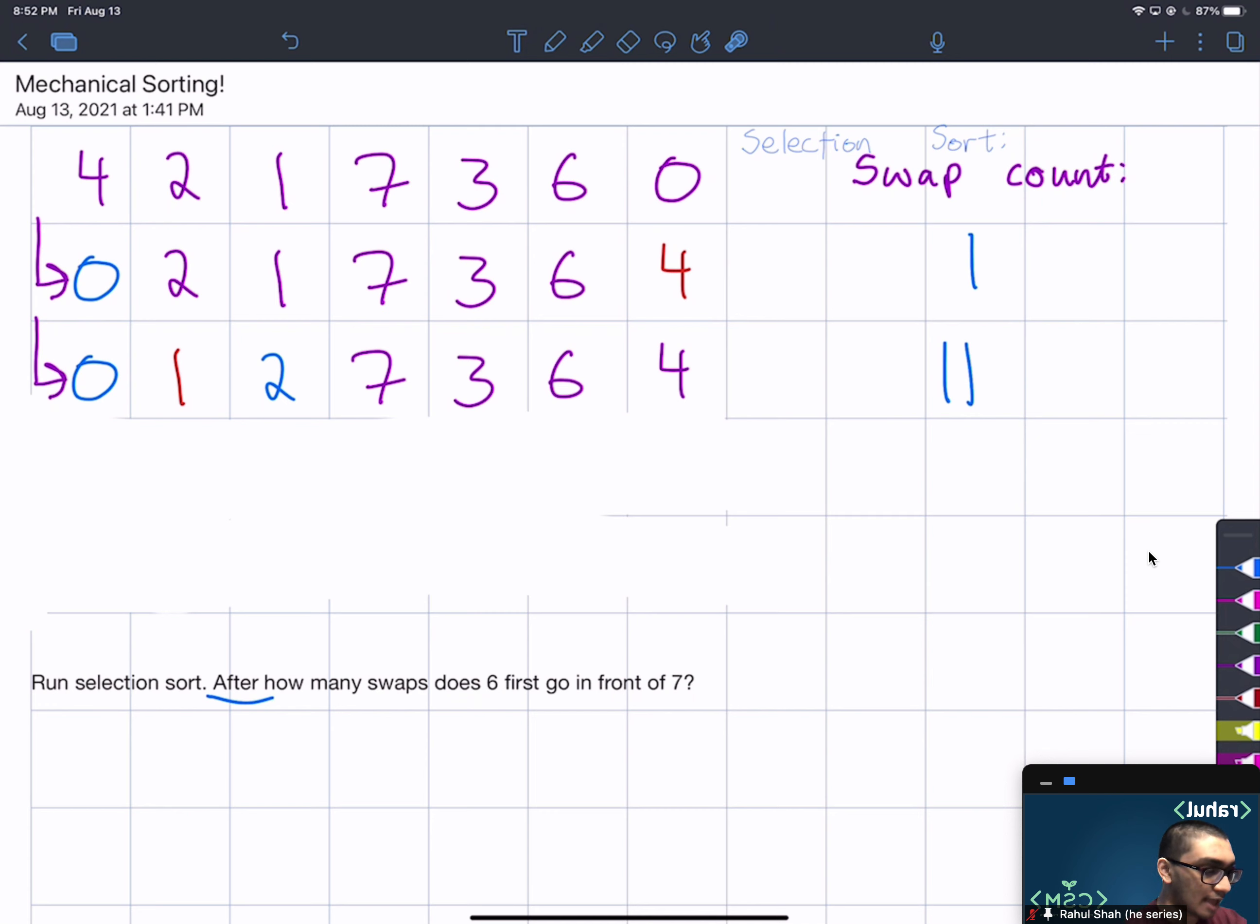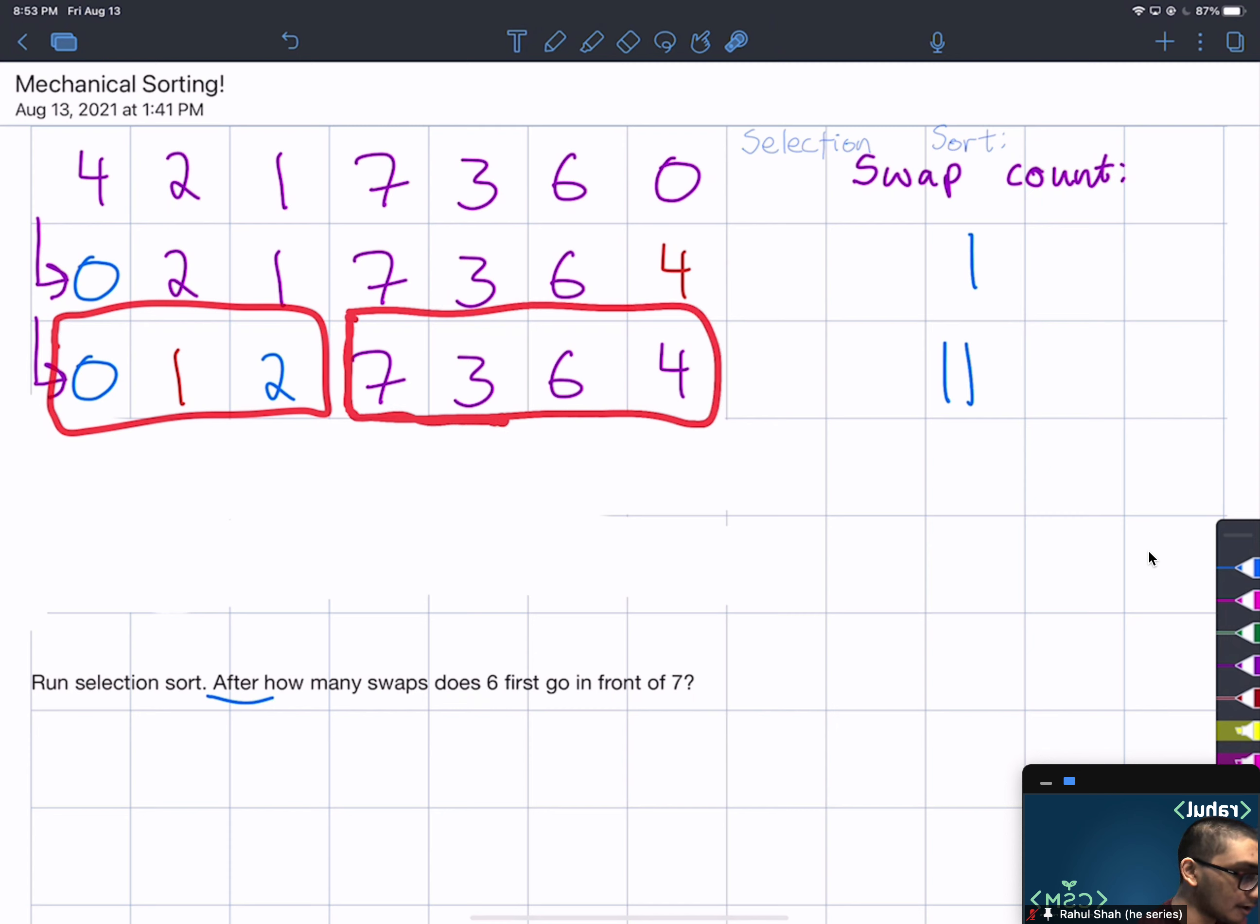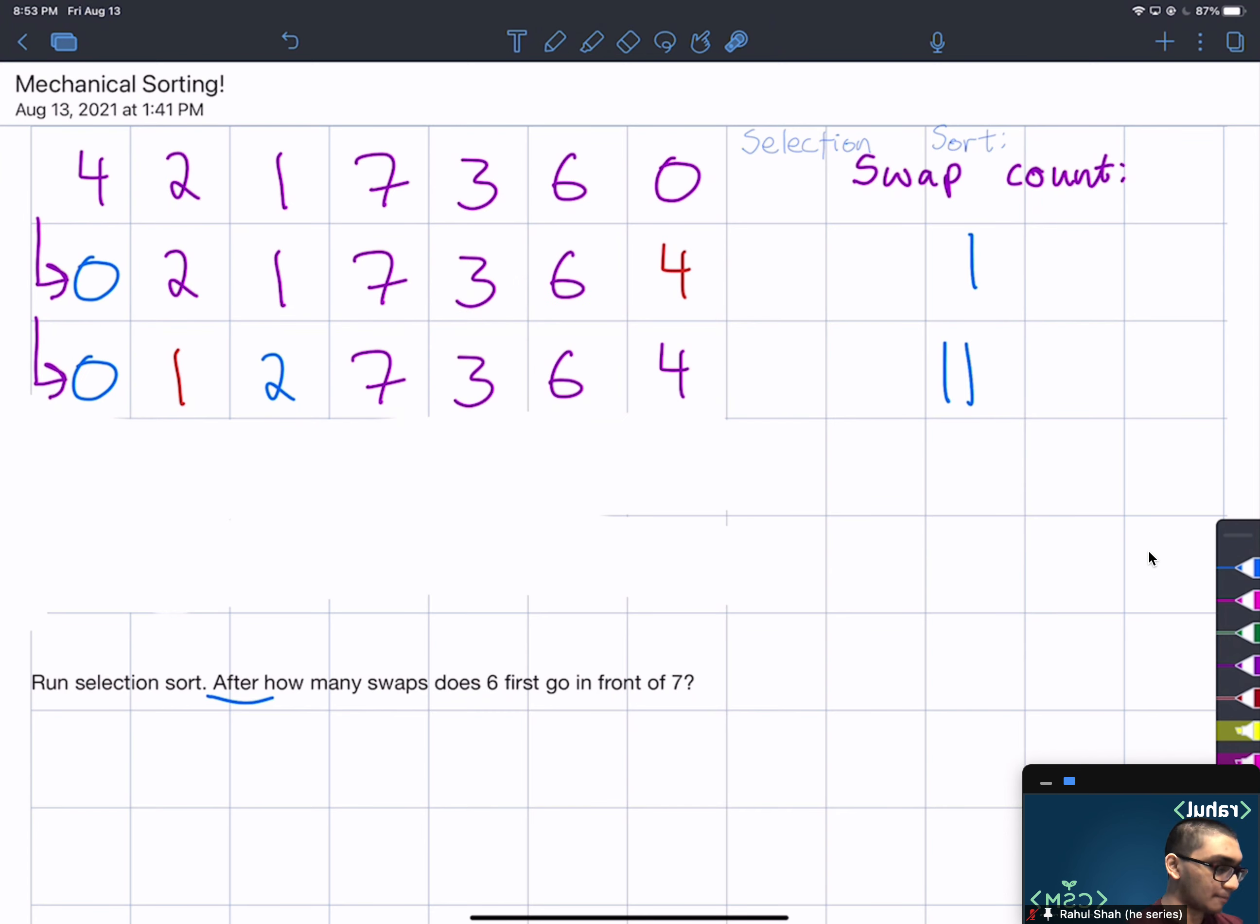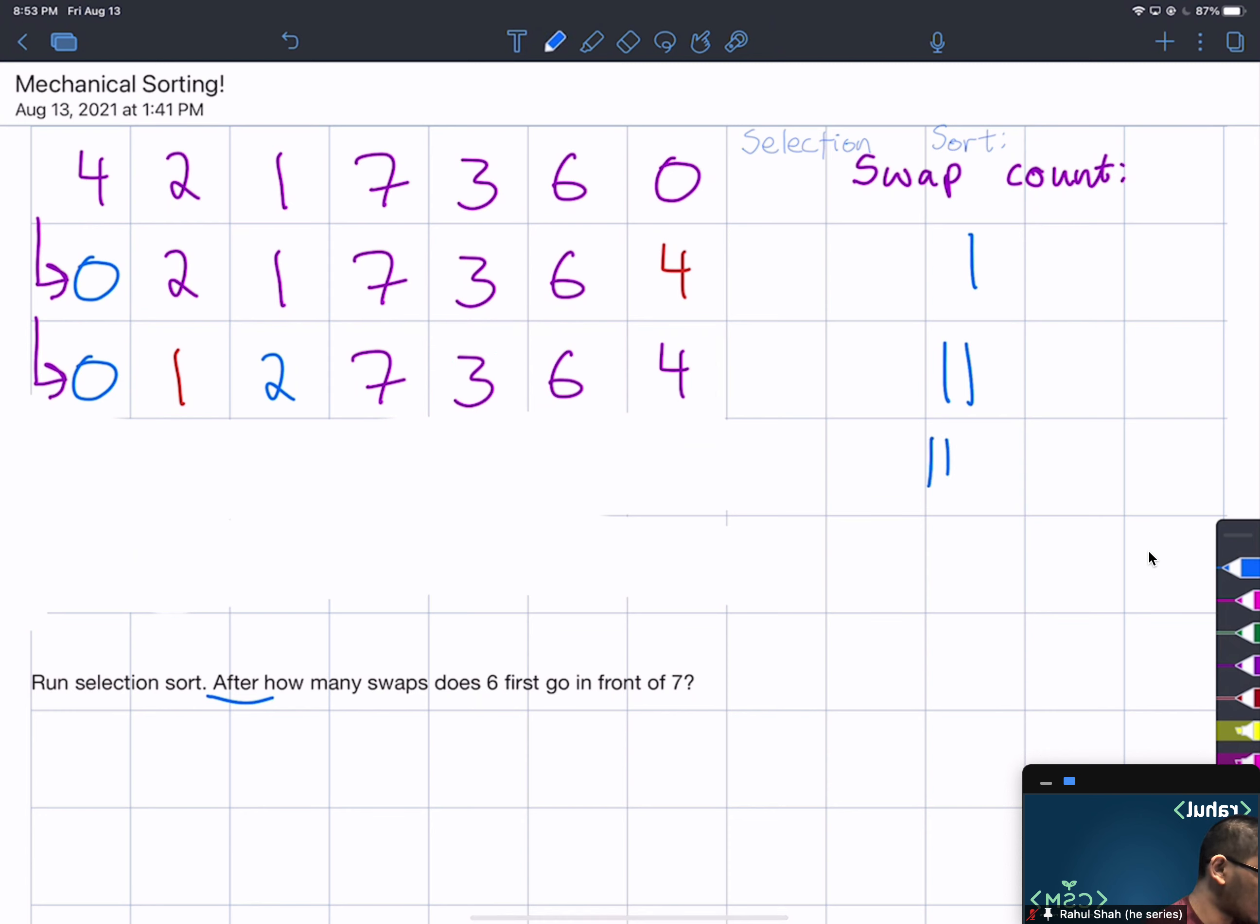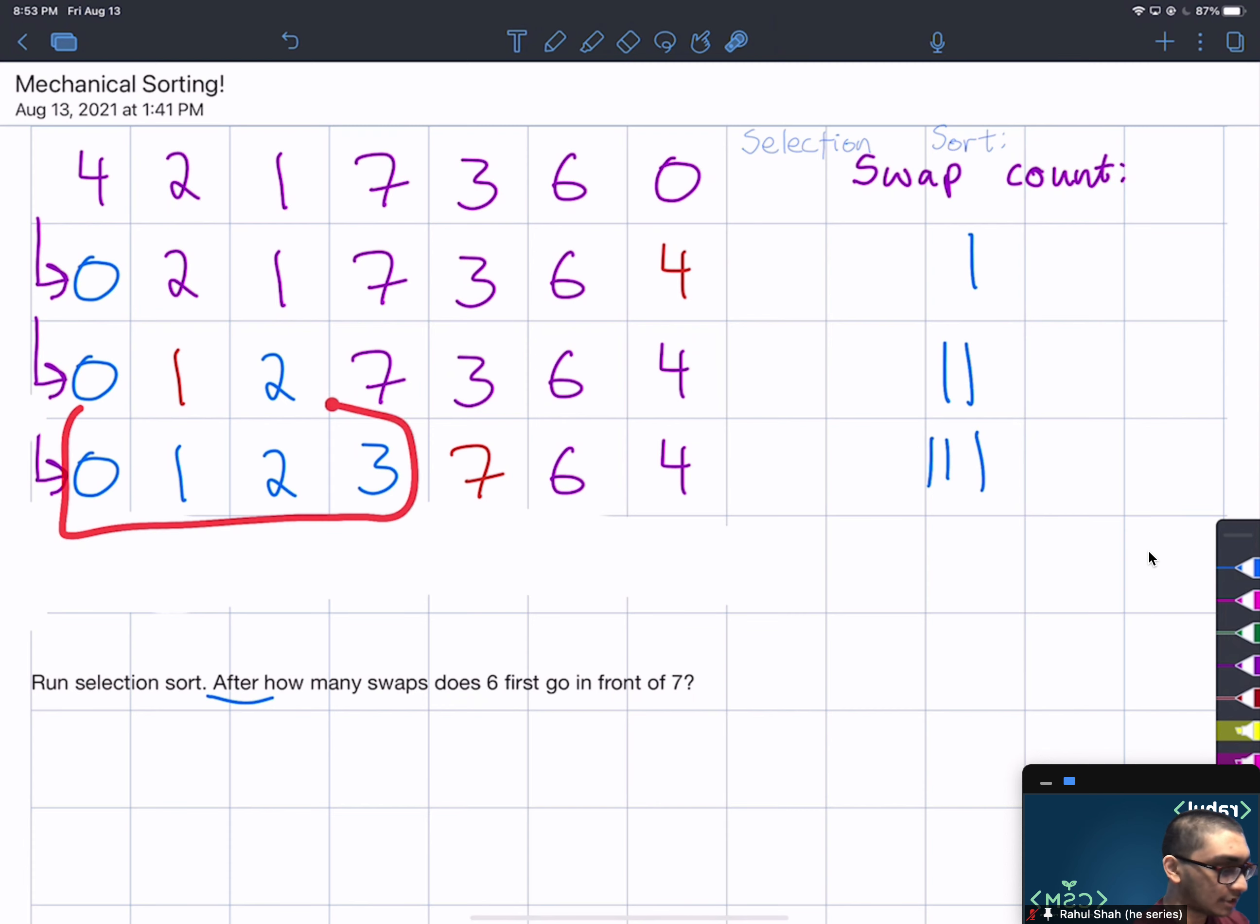So running selection sort recursively again on this unsorted array, we'll now see that the minimum is 3. So we'll swap 3 with the first element of the unsorted array, which is 7. So that will bring our swap count up to 3. We swap 3 and 7, and now we have this sorted region and we have this unsorted region.